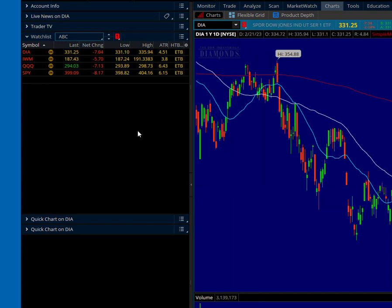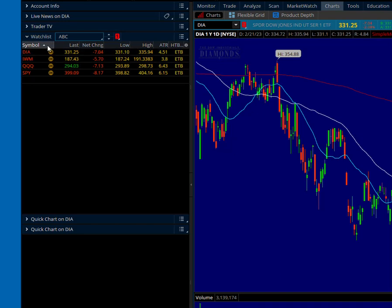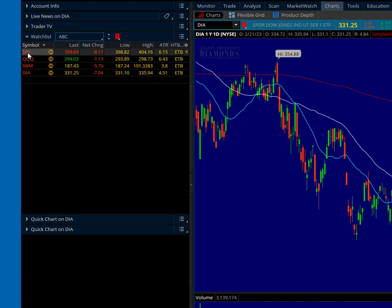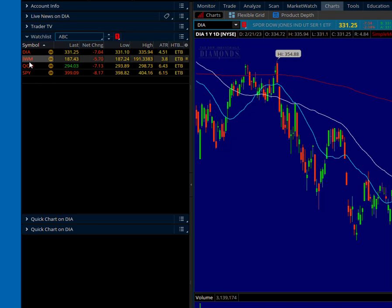So now we've got a new watch list and the symbols are sorted alphabetically. Now see this little arrow here in the symbol part of the watch list? If I click that, they go reverse alphabetical. If we click it again, it brings them back into alphabetical order, which is what I like.